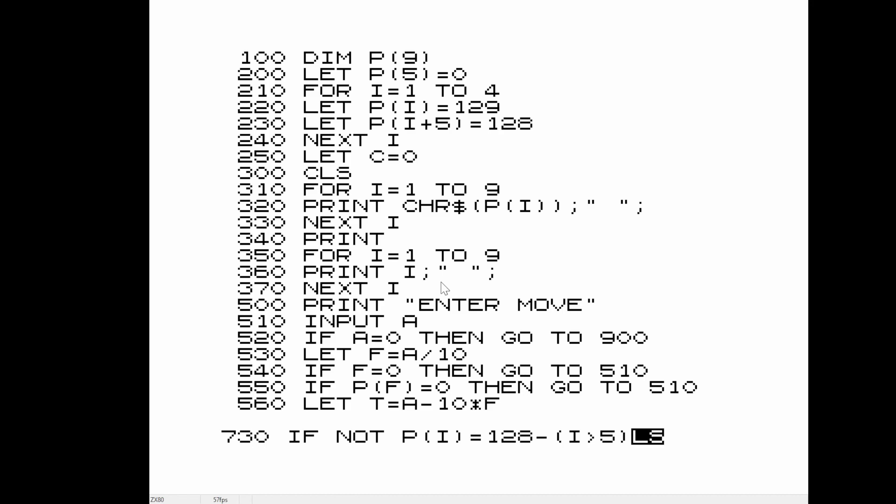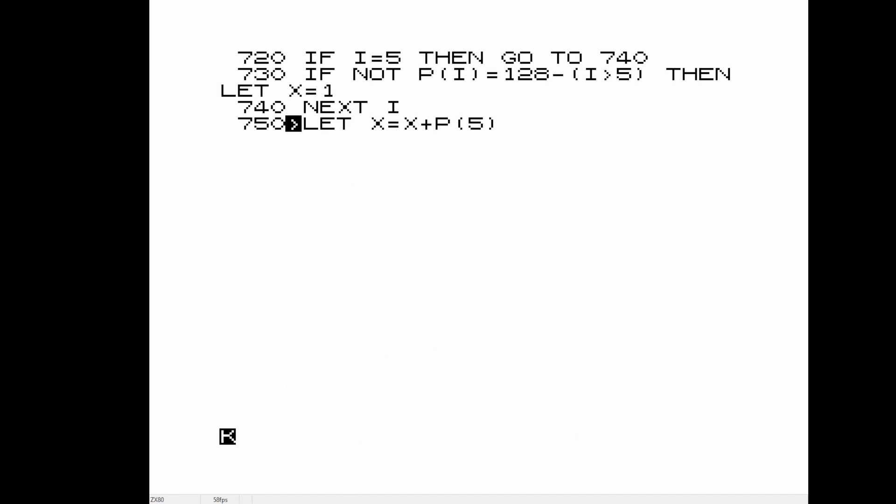Then you notice the LET keyword. Even some of the early TRS-80 and Commodore Basics, which are Microsoft Basic, LET was allowed but it was optional. Here, it's an absolute necessity because otherwise you don't escape out of the command mode.